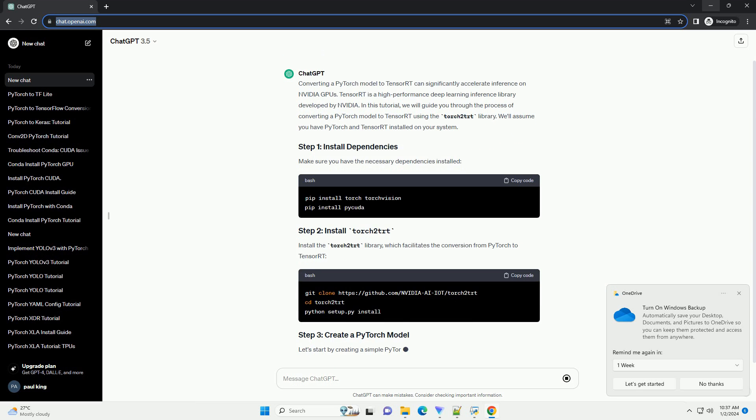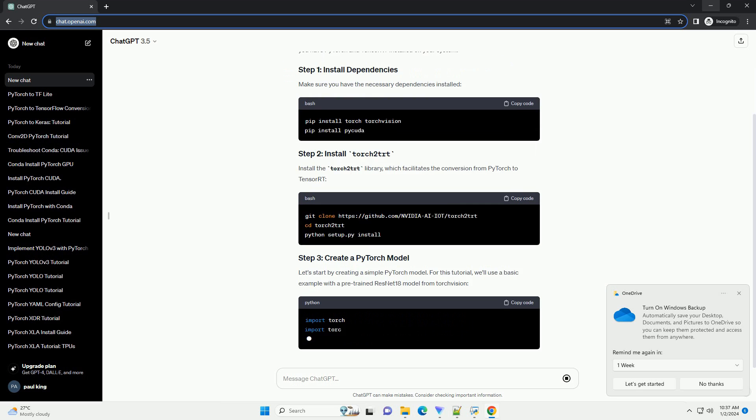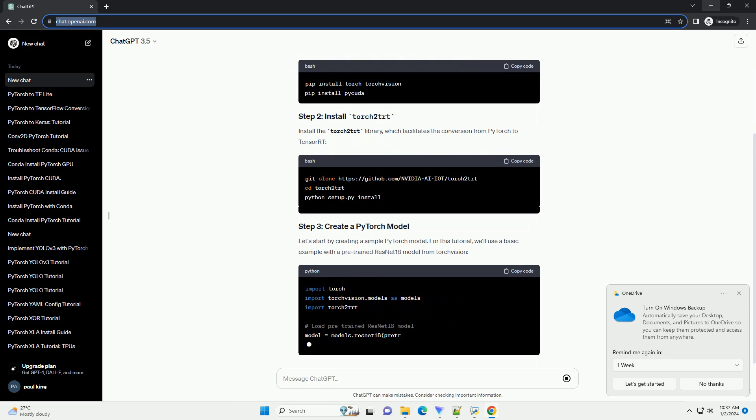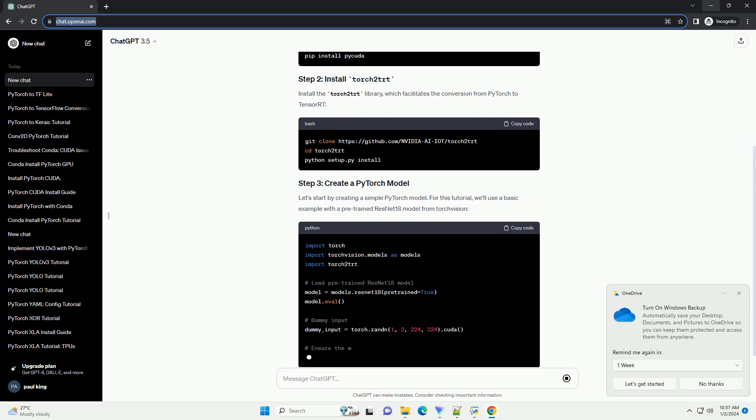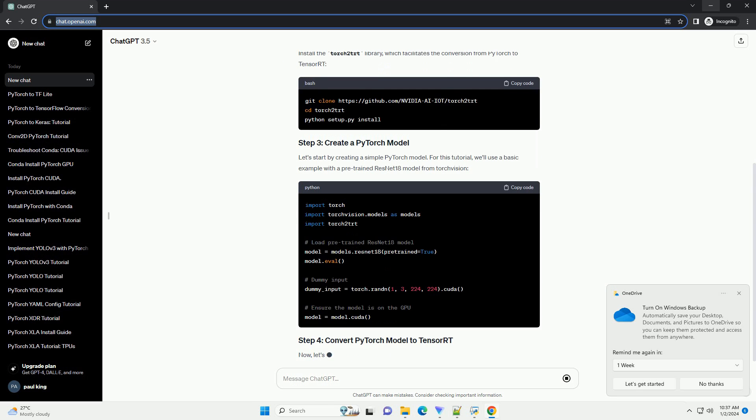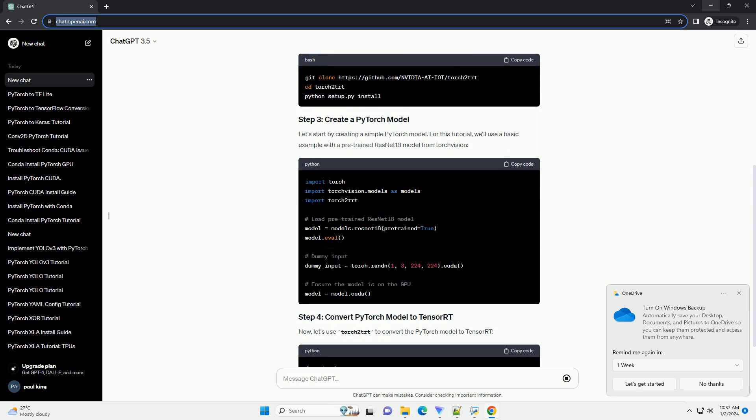we will guide you through the process of converting a PyTorch model to TensorRT using the Torch2TRT library. We'll assume you have PyTorch and TensorRT installed on your system.